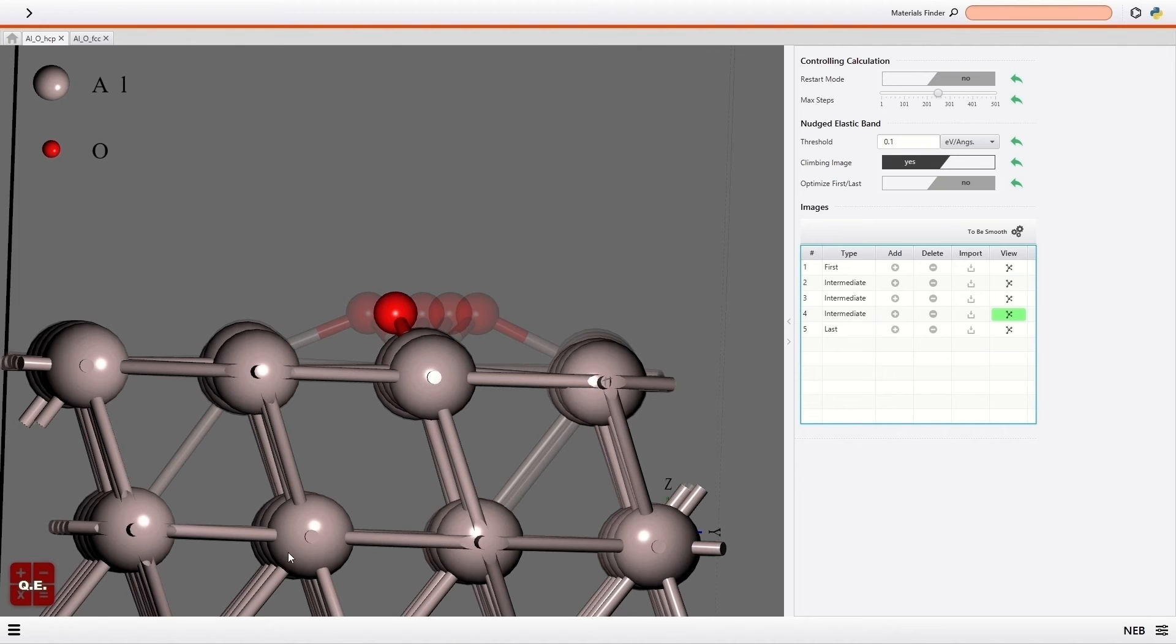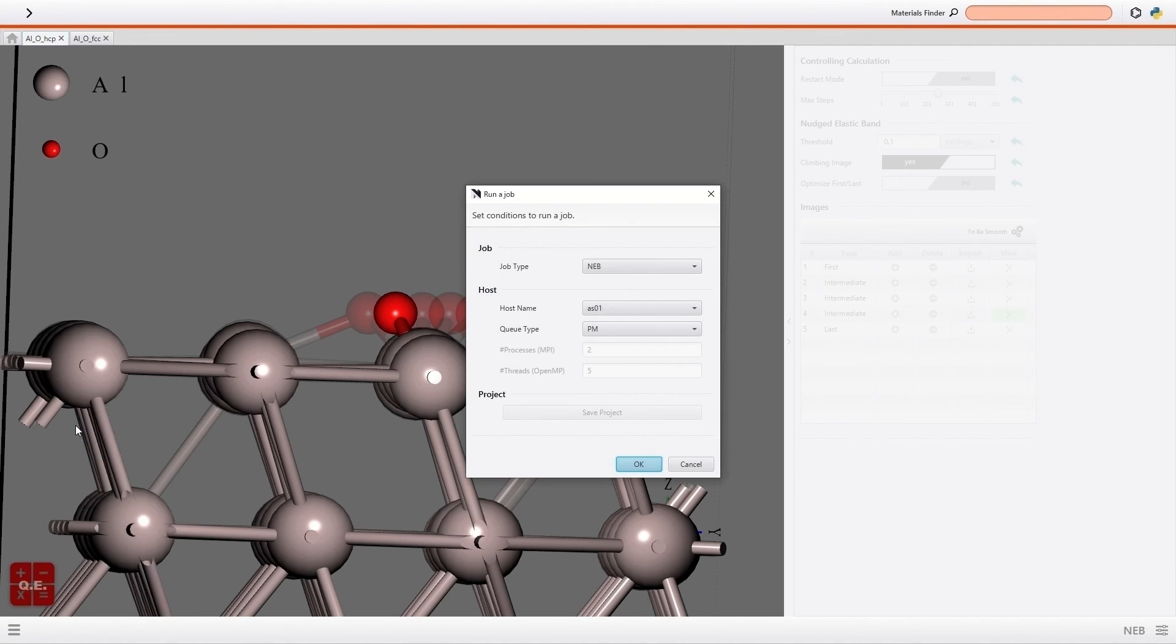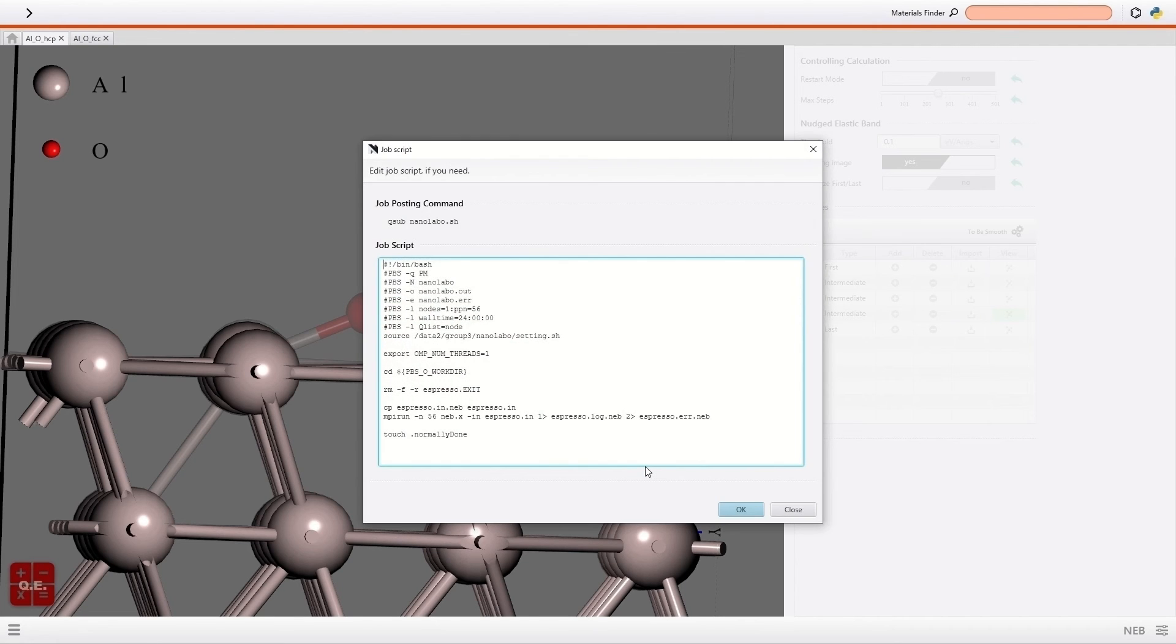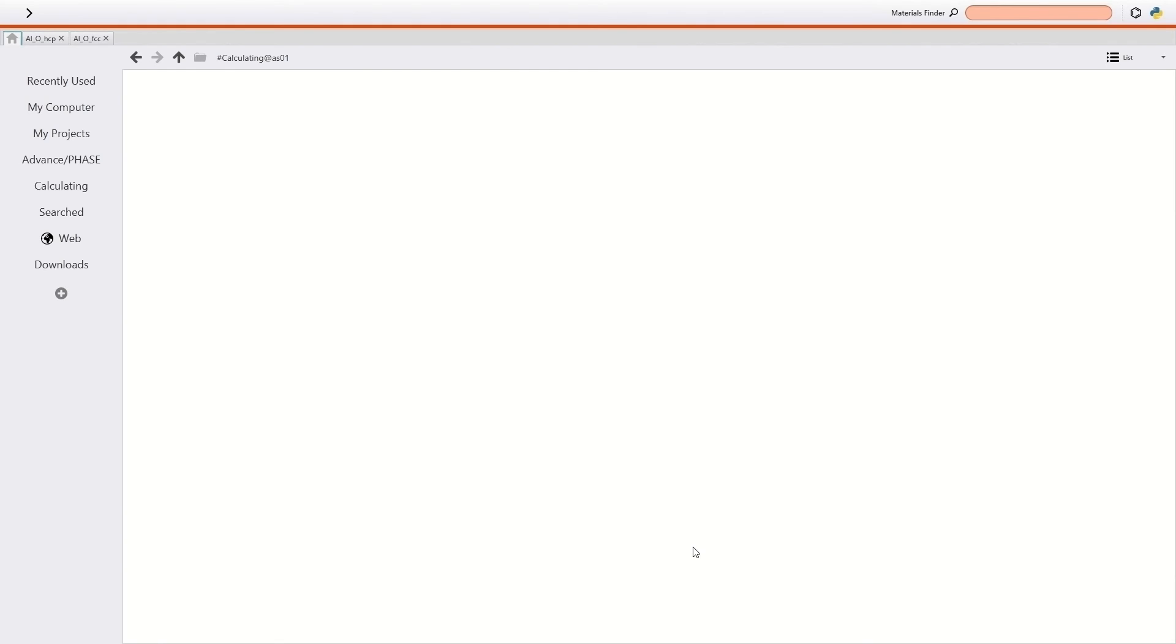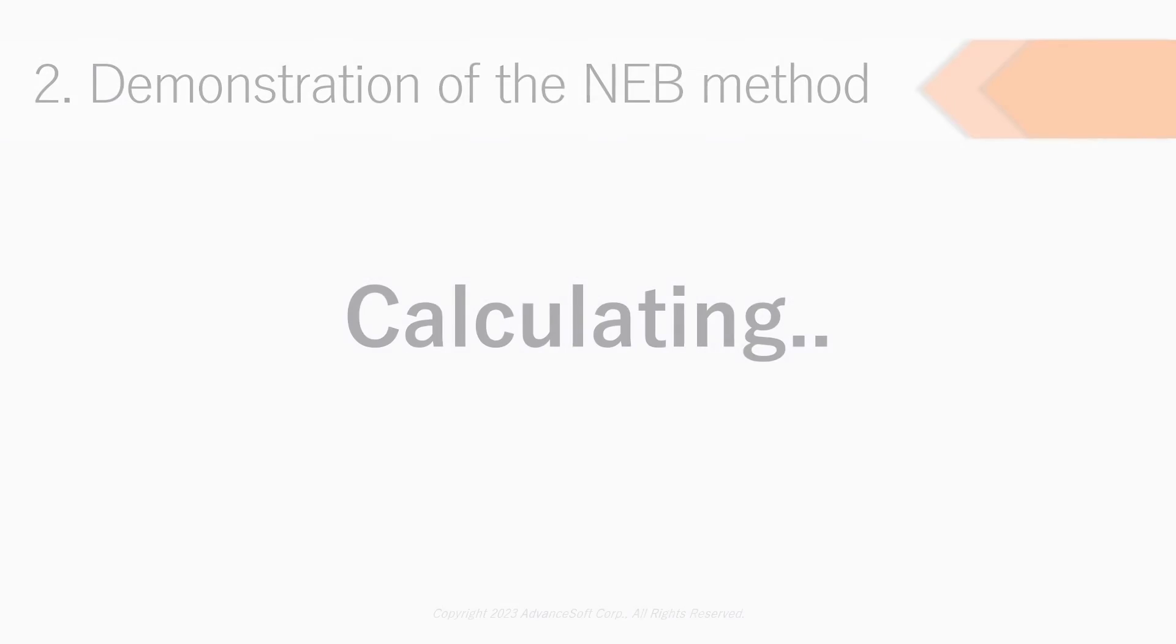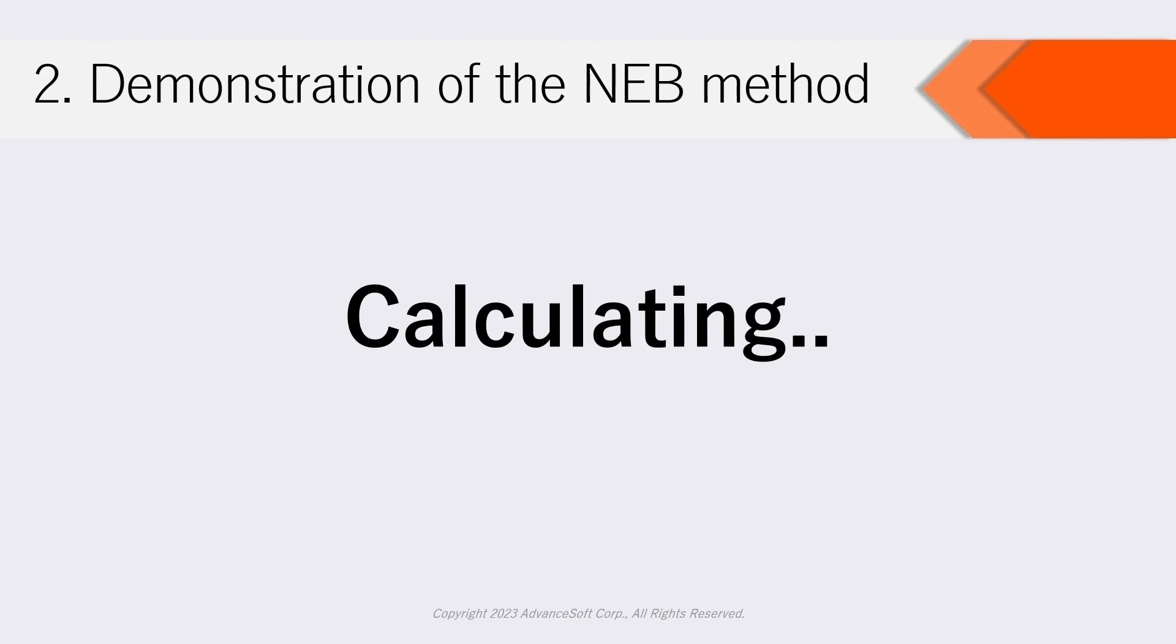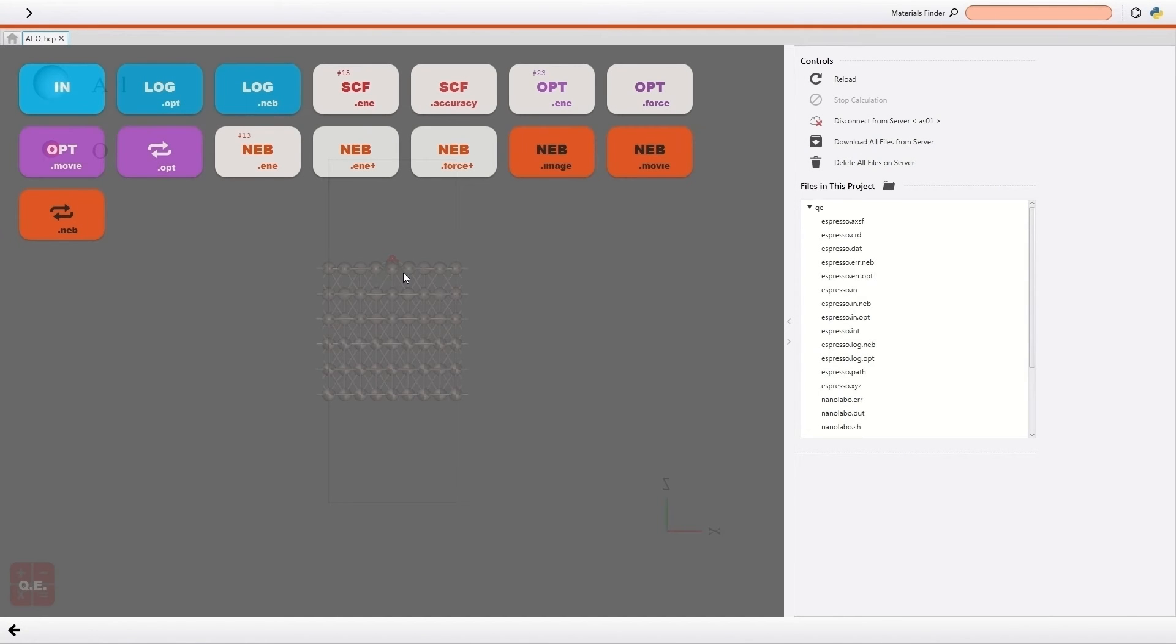Then I select the Run of the menu on the bottom left and start NEB calculation. Then please wait just a minute until the calculation is done.